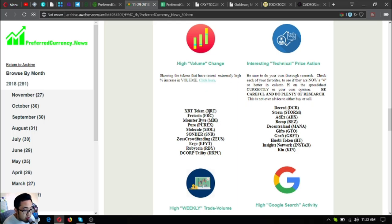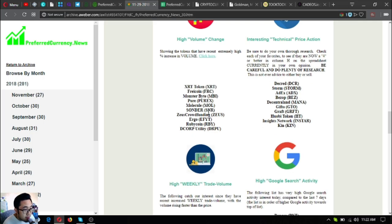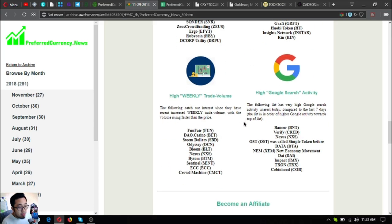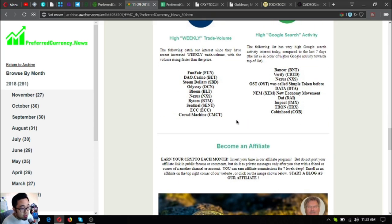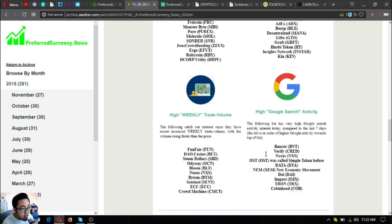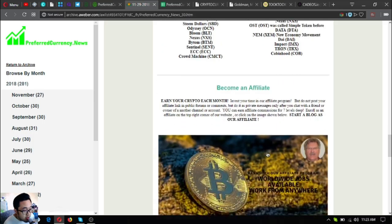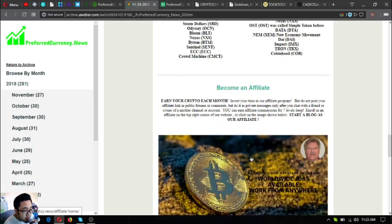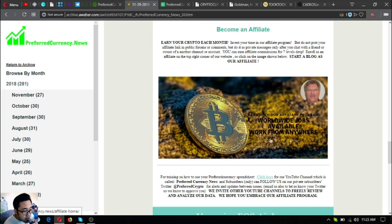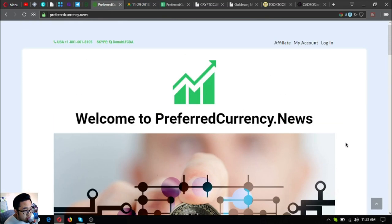Aside from that, there's also another list of different tokens or coins that have high volume change with interesting technical price action, high weekly trade volume, and high search activity. Also, if you want to become an affiliate so that you can earn affiliate commissions for several levels deep, you can just click this picture here or just go directly to the website and click affiliate at the upper right corner.